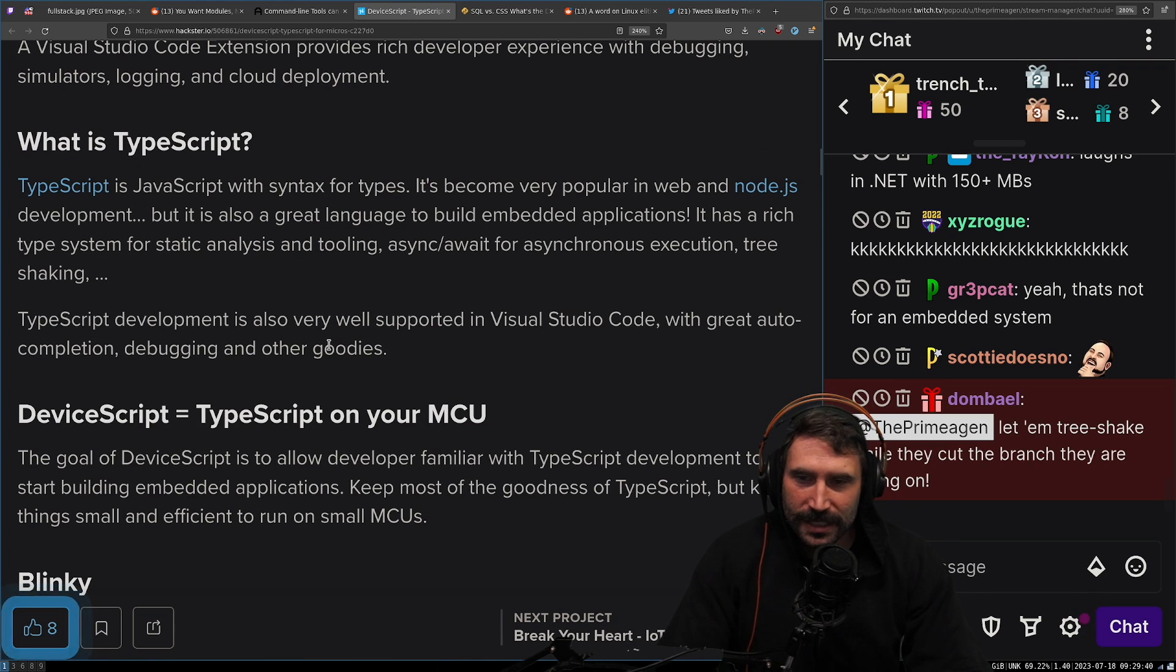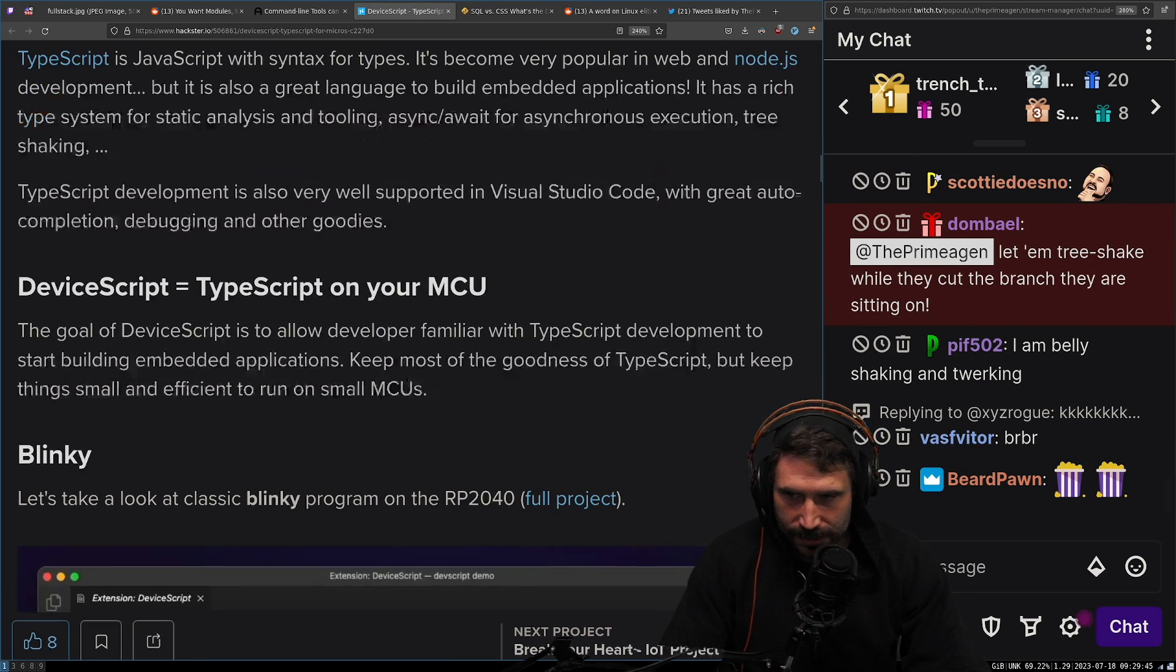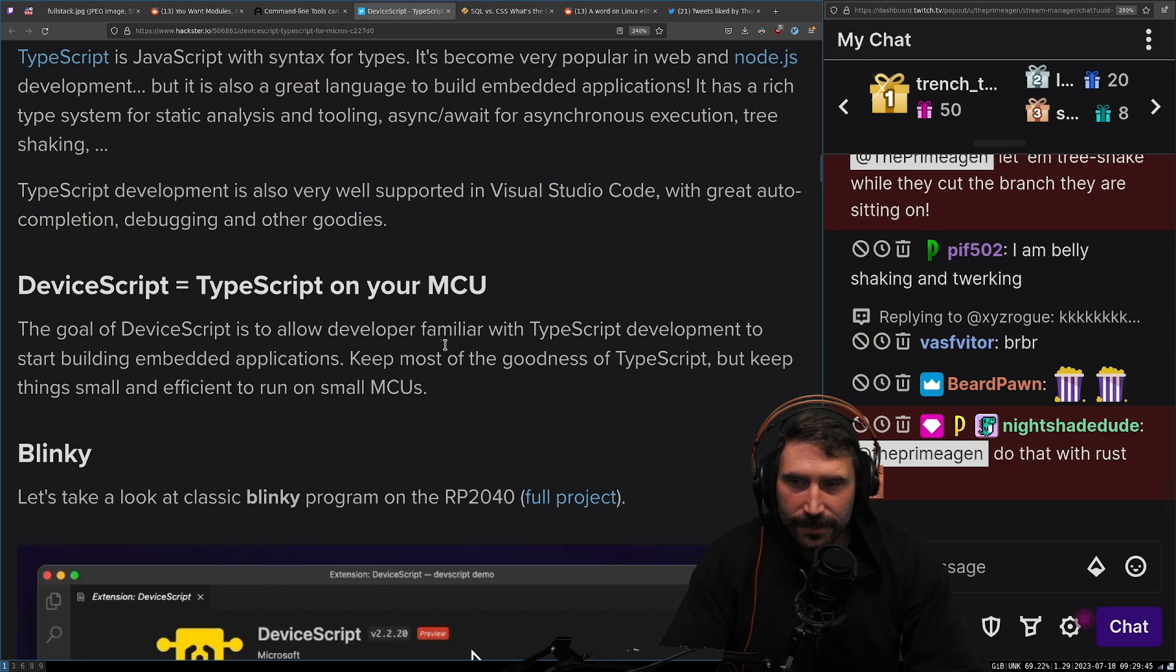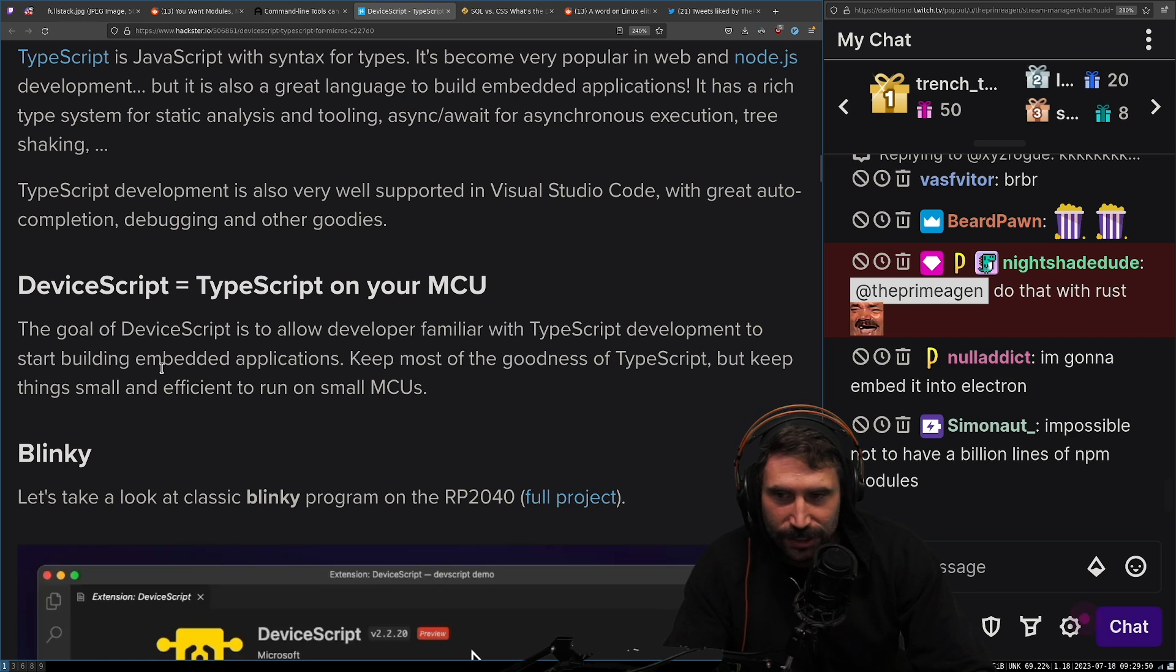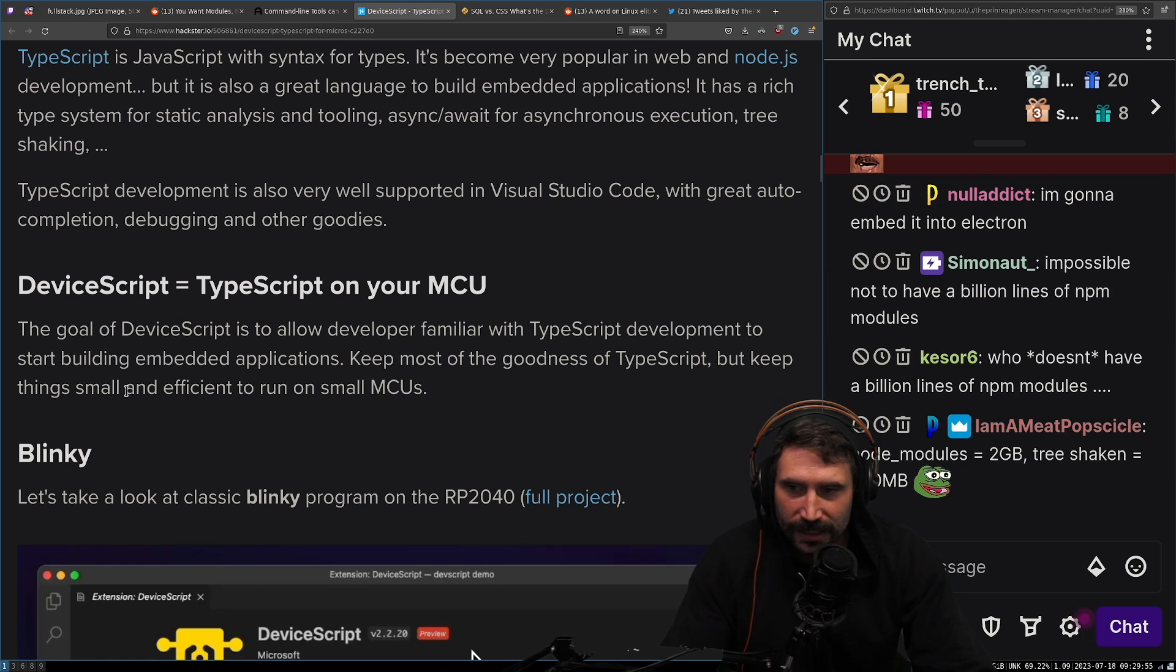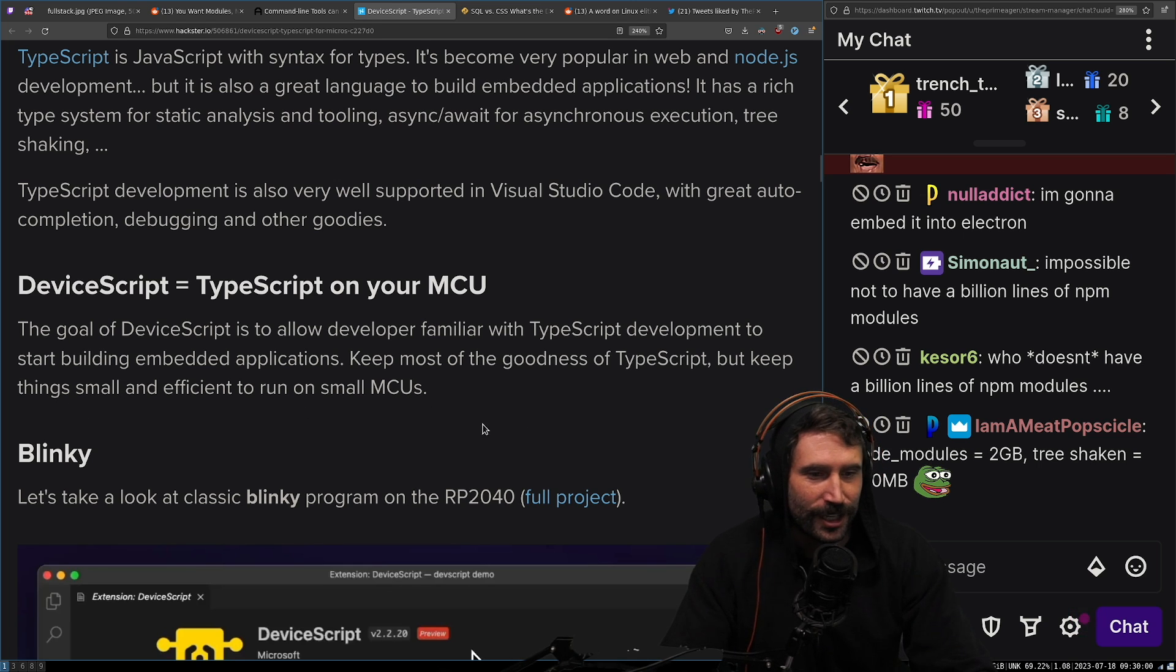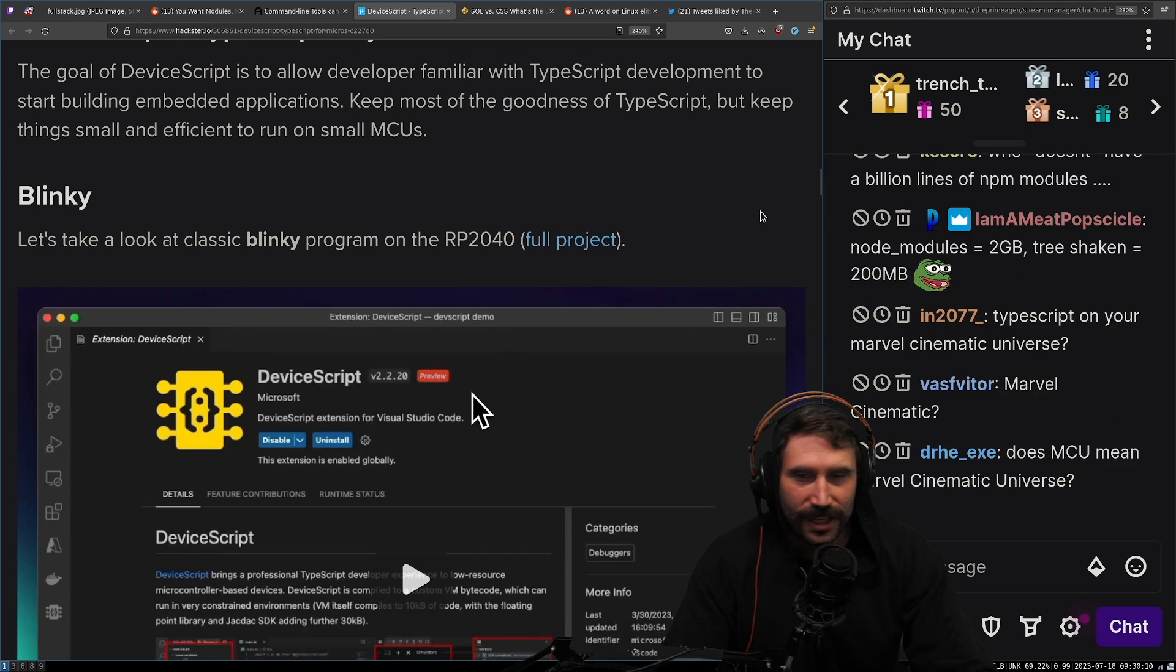TypeScript development is also very well supported in Visual Studio Code with great auto-completion, debugging, and other goodies. DeviceScript equals TypeScript on your MCU. The goal of DeviceScript is to allow developers familiar with TypeScript development to start building embedded applications. Keep most the goodness of TypeScript, but keep things small and efficient to run on MCUs. Yes. It stands for Marvel Cinematic Universe. It does. It actually does.